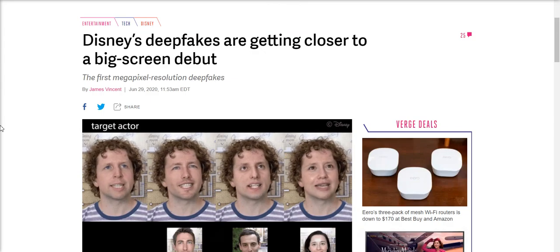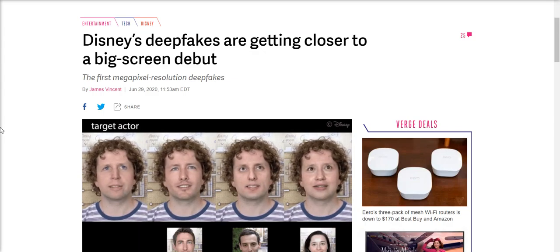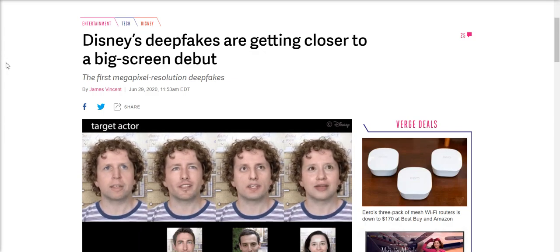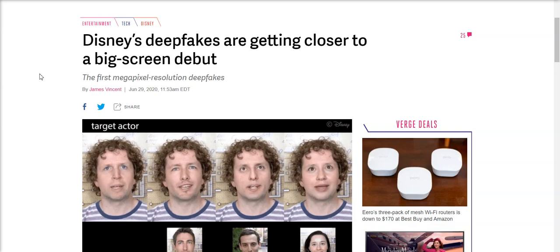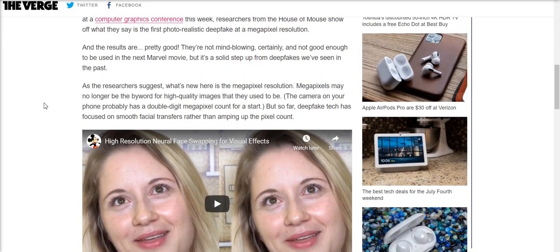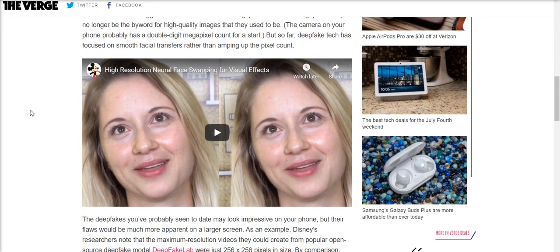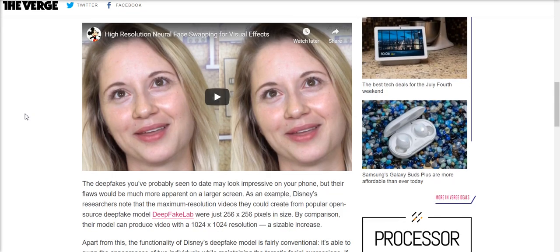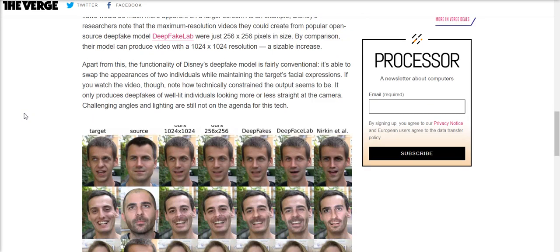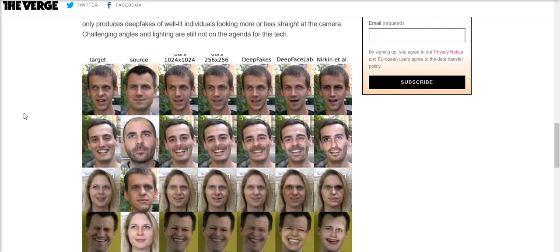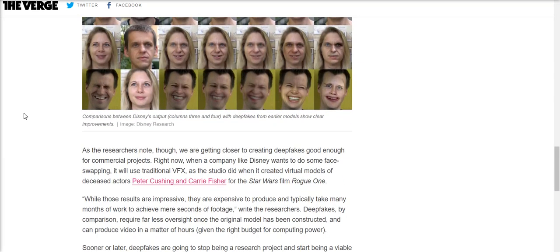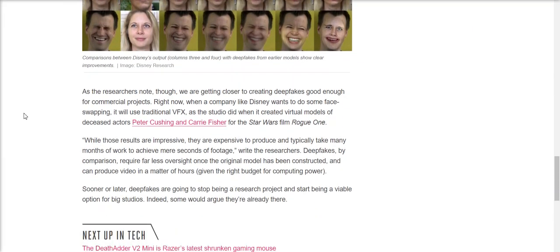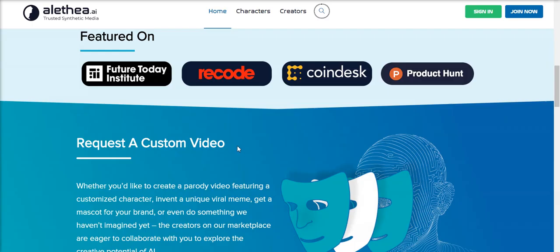And synthetic media is even heading for mainstream Hollywood films as Disney is preparing to deploy this technology for its commercial projects. In this article, a researcher notes that many current projects or movies would use traditional visual effects for face swapping, which is very expensive to produce and typically takes many months of work to achieve mere seconds of footage. But synthetic media created by artificial intelligence in comparison requires far less oversight once the original model has been constructed, and afterwards it can be produced in just hours.